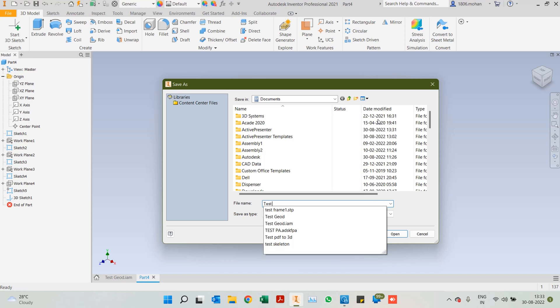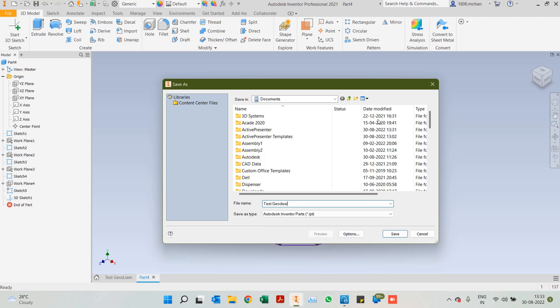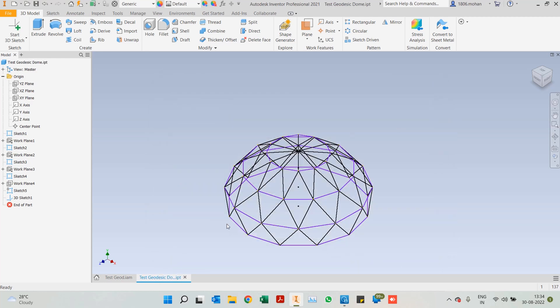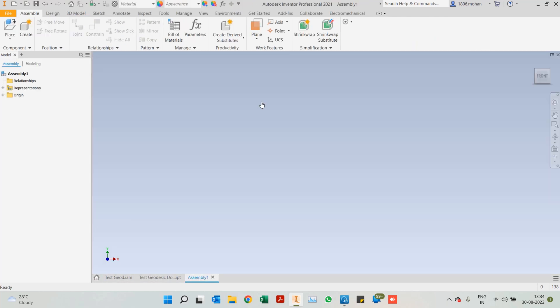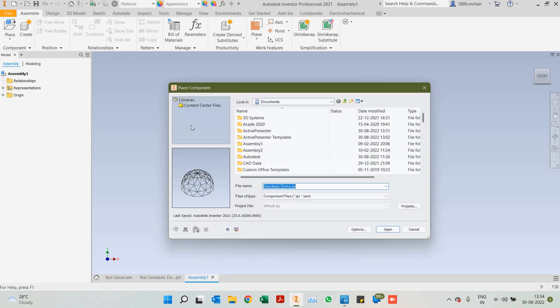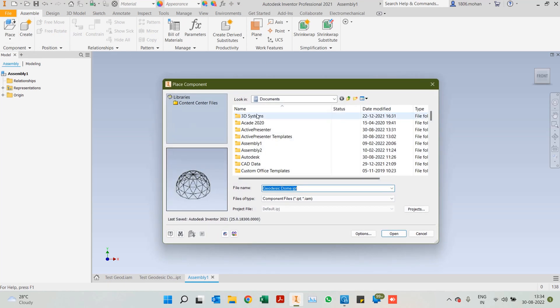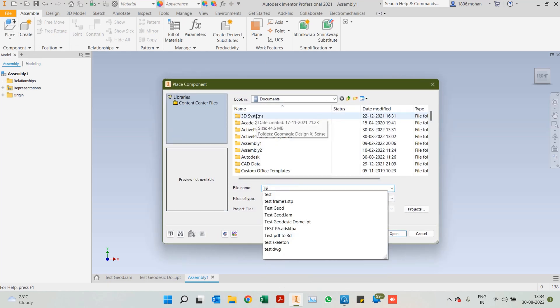I will save it as test geodesic dome. So since we were talking about frame structures, I come back to the assembly mode, click on place and I select my test geodesic dome.